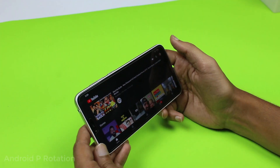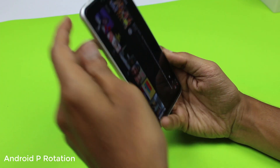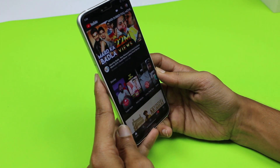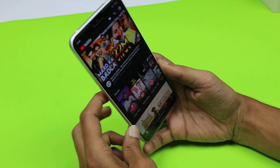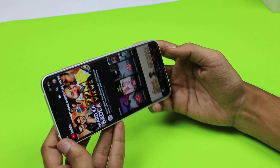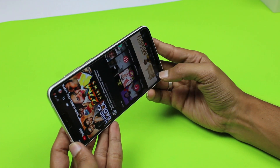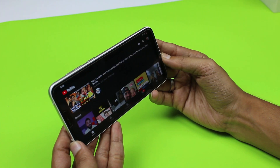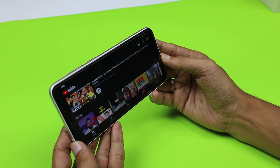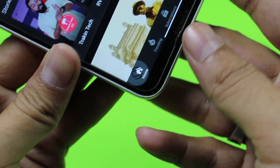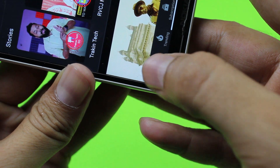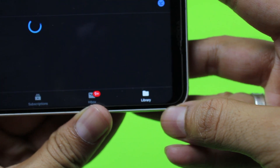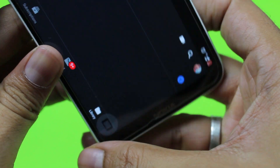Now we have the Android P rotation feature. If you have auto-rotation off on your phone, you can still rotate your device. If you want to rotate within a particular app such as YouTube, you can do that with the help of this app. You will get a small icon in the bottom left corner — just click on it and your device will change its orientation.